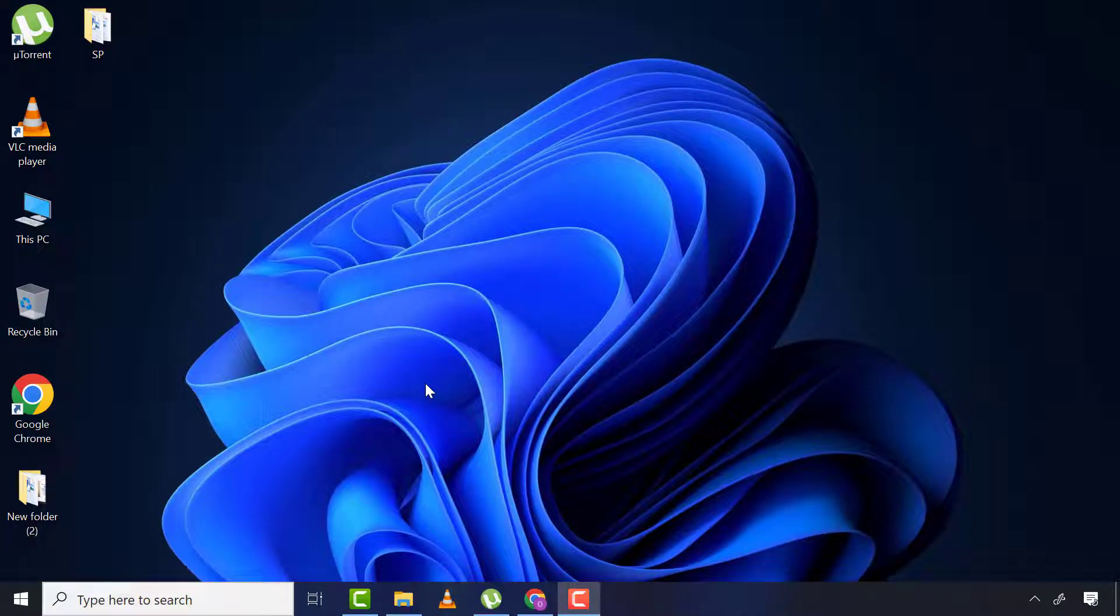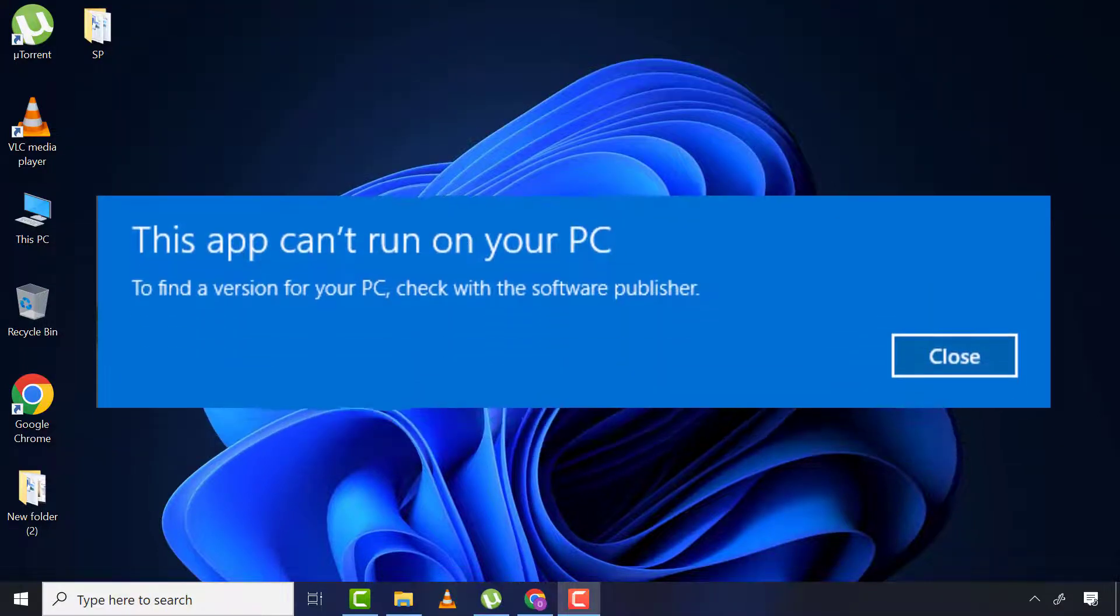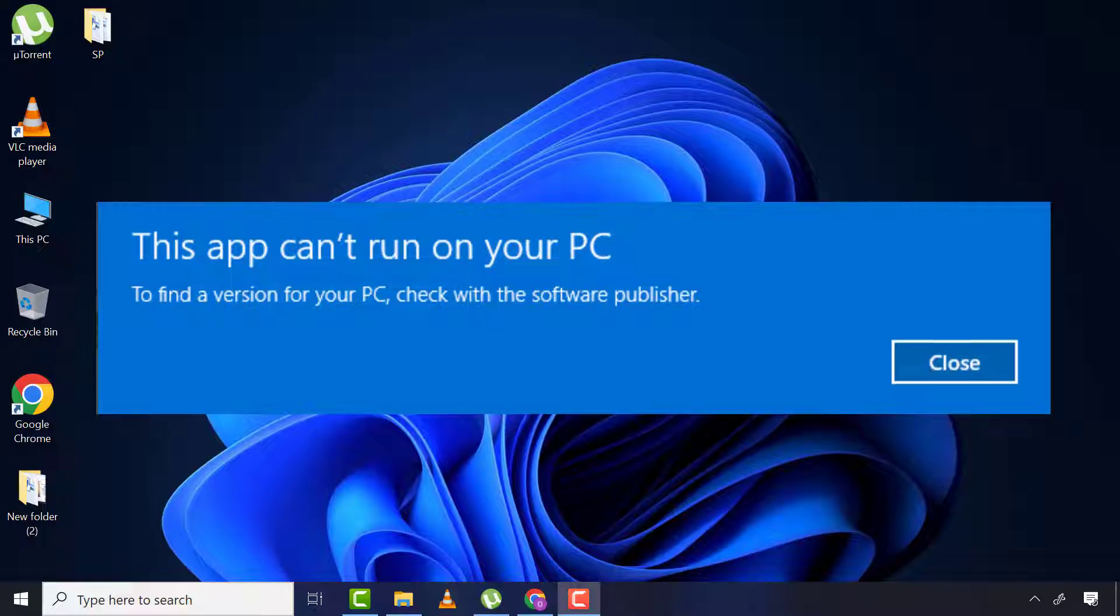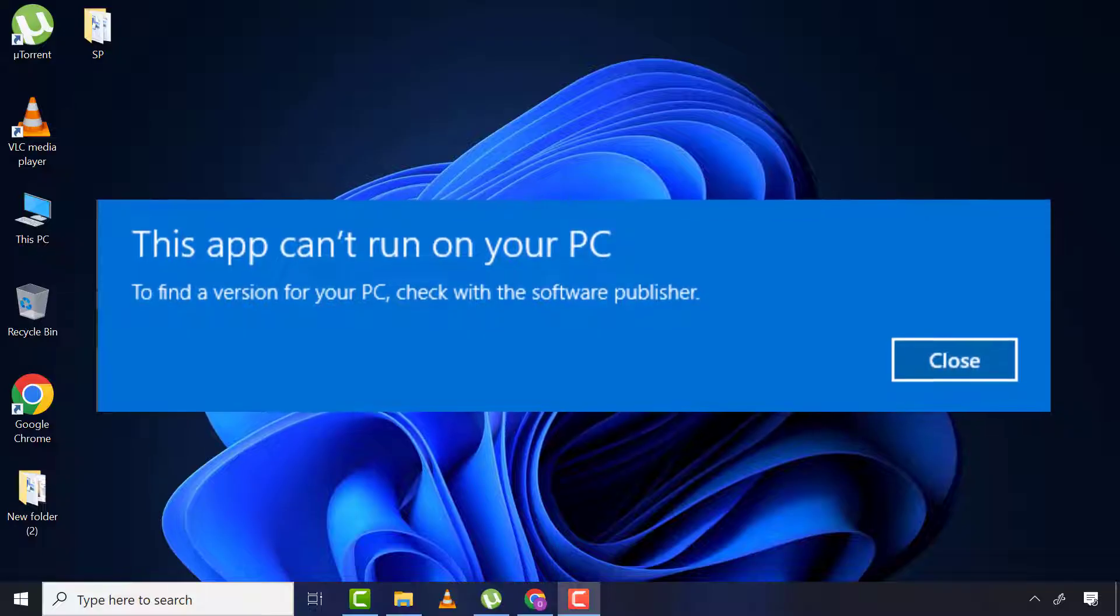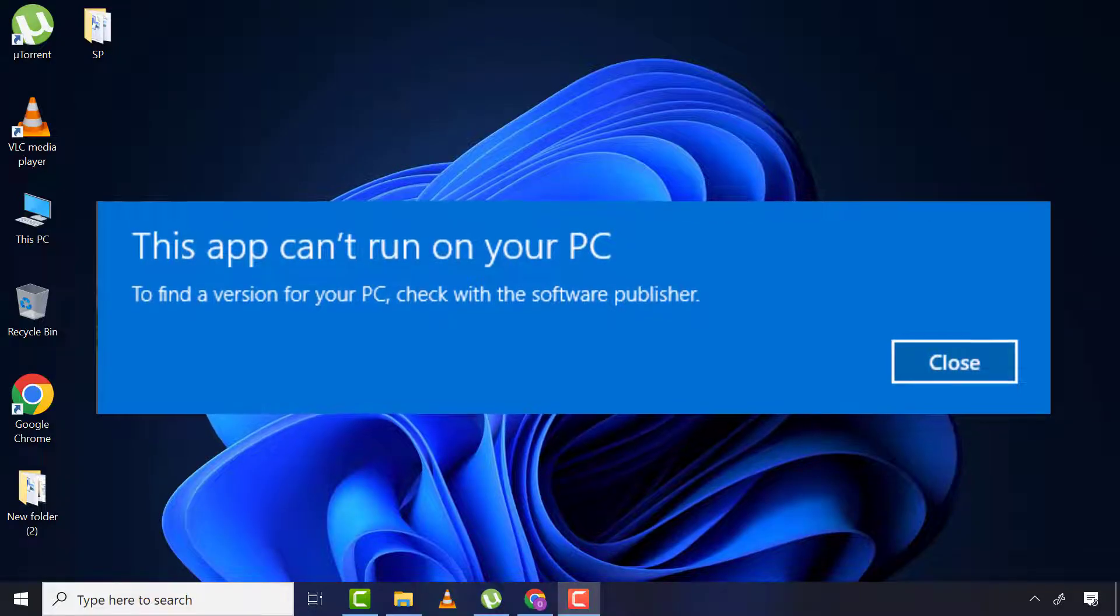Welcome back again, my lovely people, to another tutorial. Today I'm going to show you how to fix 'This app cannot run on your PC' in Windows 11, 10, 8, or even 7.